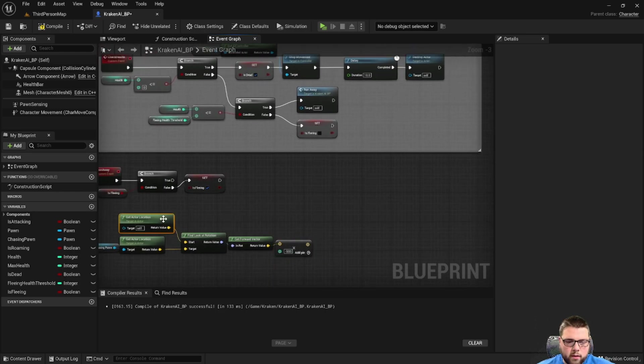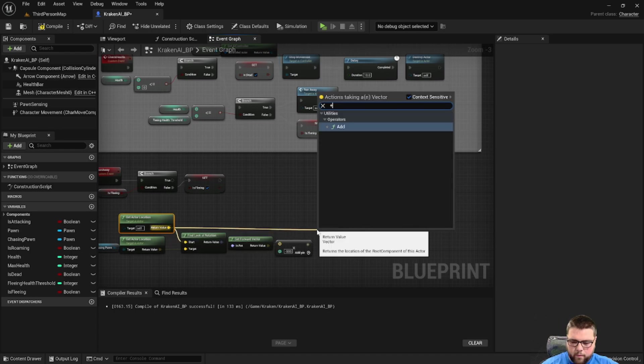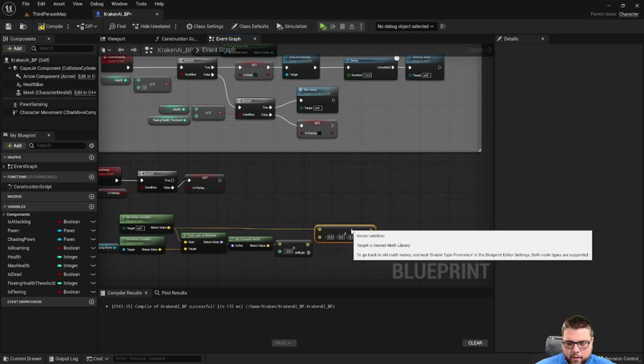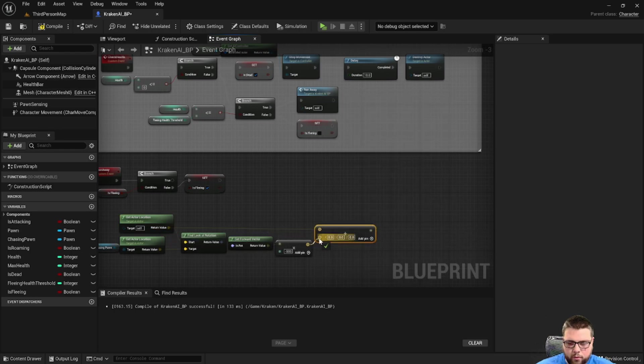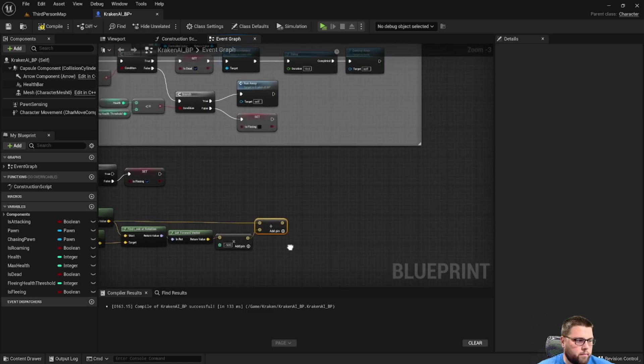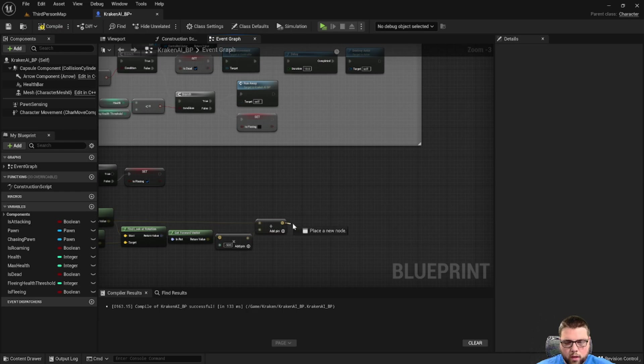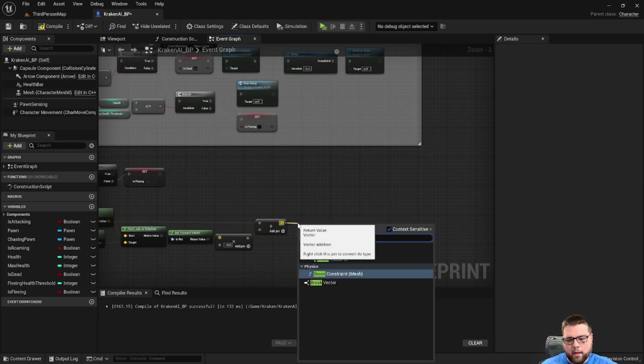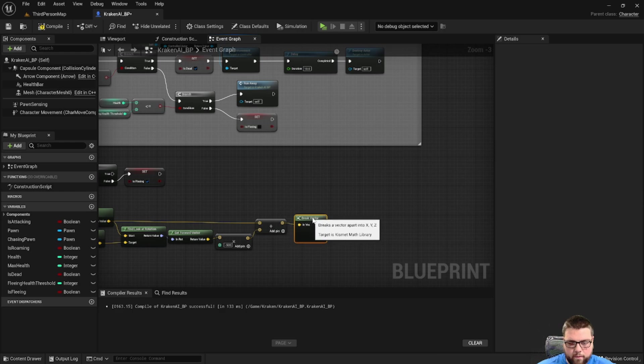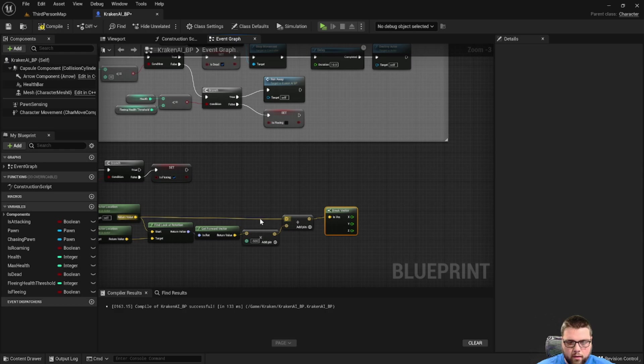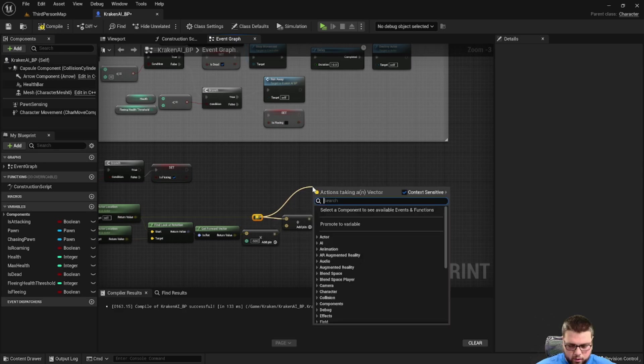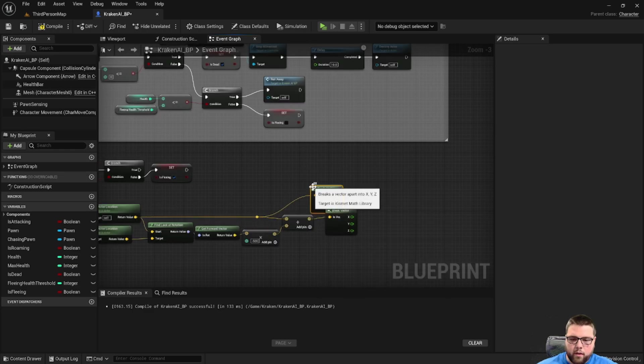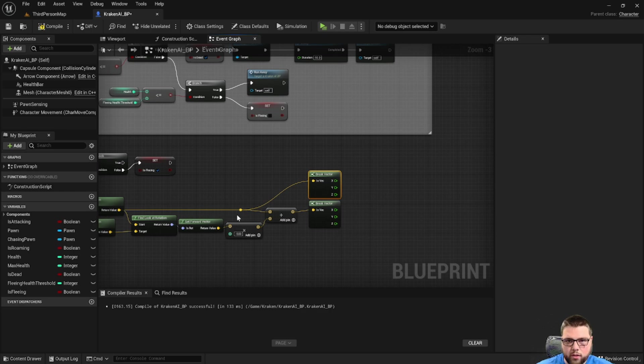At this point we're going to take the location of the monster and then we're going to break this vector. We're also going to take the monster's location and break that vector.